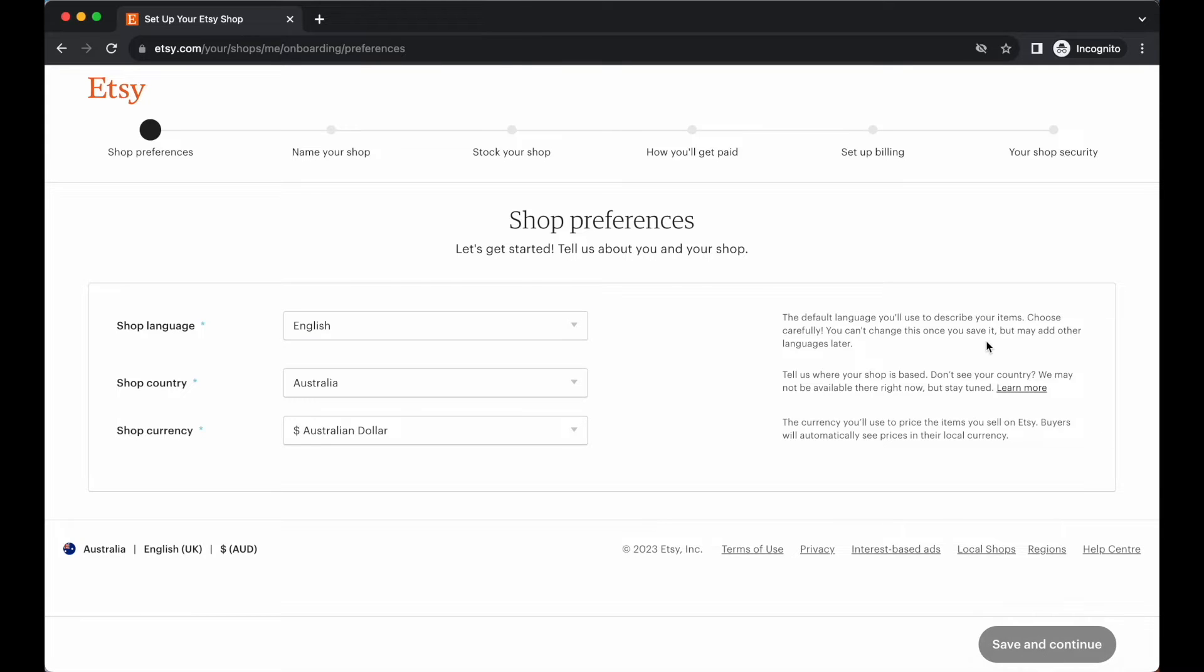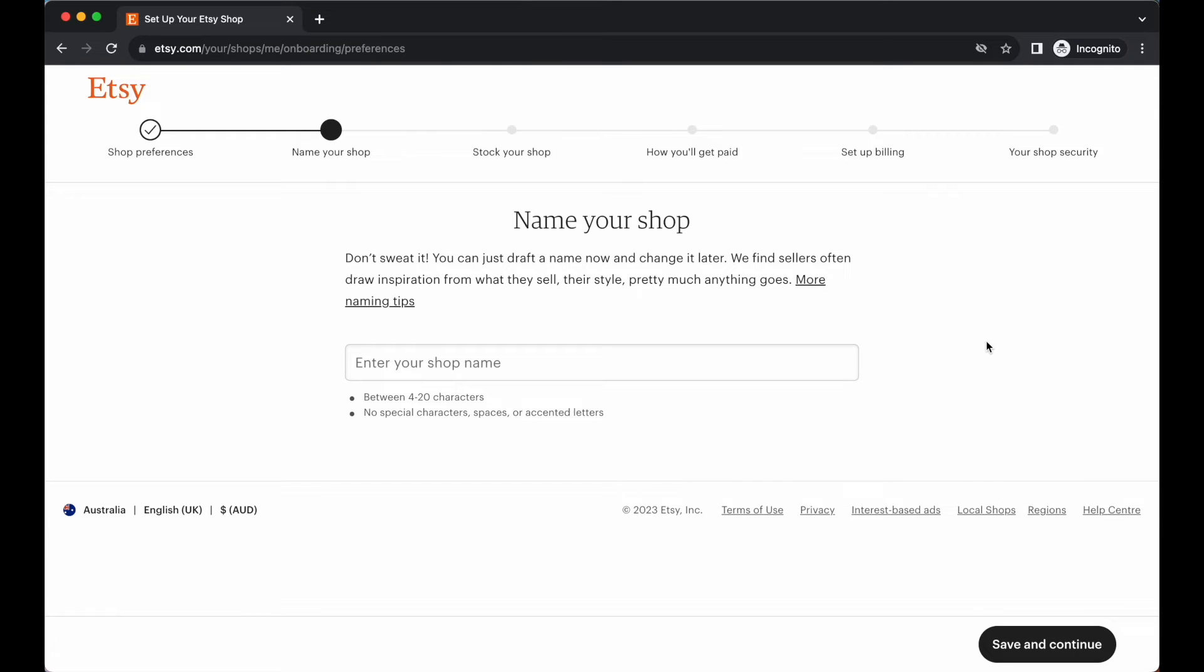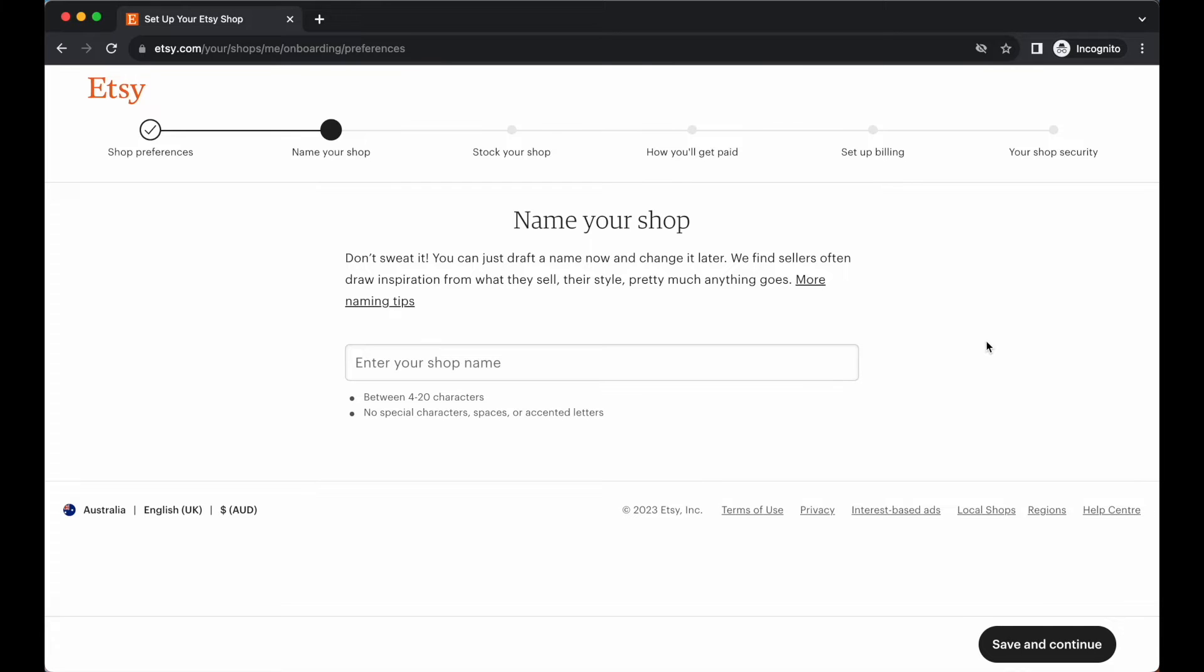Let's go save and continue. So here we are in the step where you're going to name your shop. Like I mentioned in the introductory video of this module, you want to make sure that you've got an idea of what you want to call your Etsy shop. This is something that you can change in the future, but I would highly recommend that you take the time and thought into considering what you want to do from the very start and it saves you having to do all the changes further on down the track.